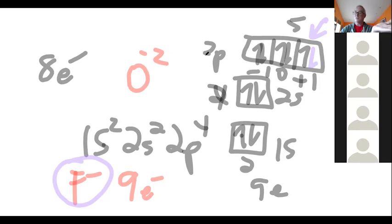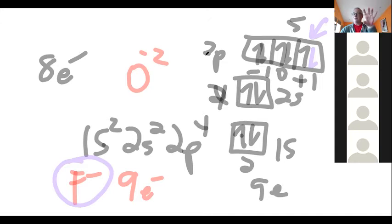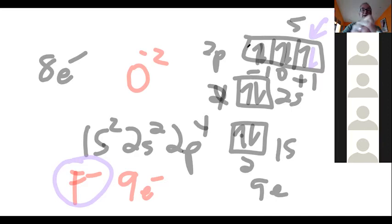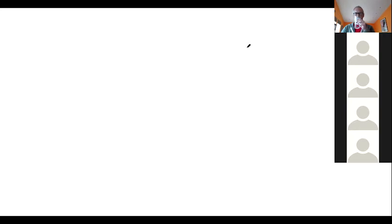The same is true for oxygen — two left in 2P — and sulfur has two left in 3P, and so on down the column. Any other questions before we go back to the recitation? Is there anything else that confuses you?